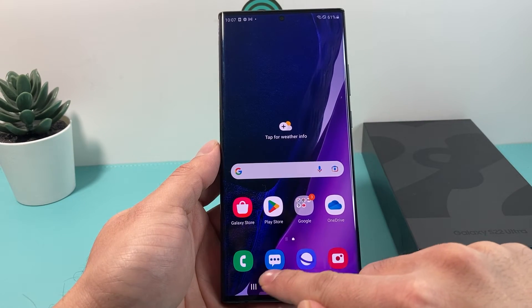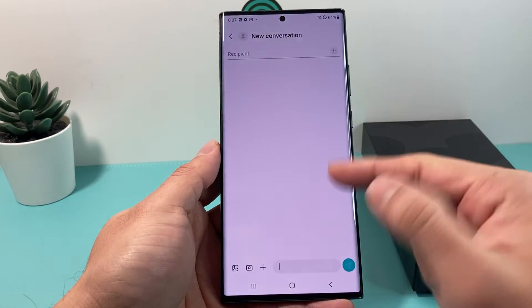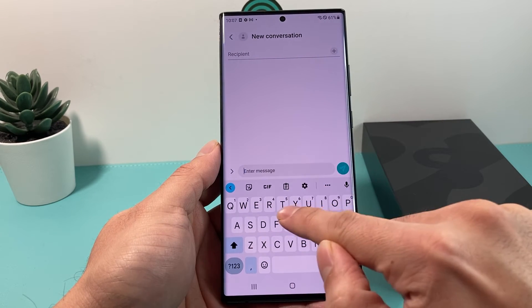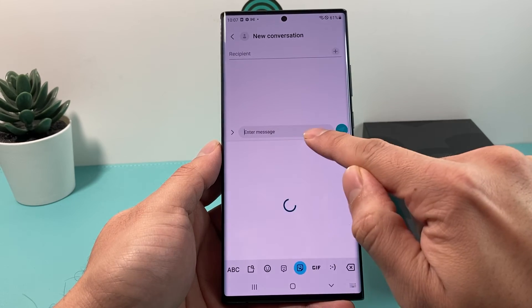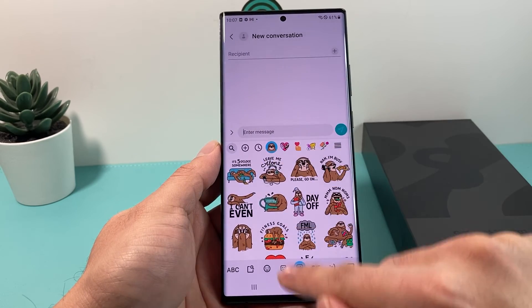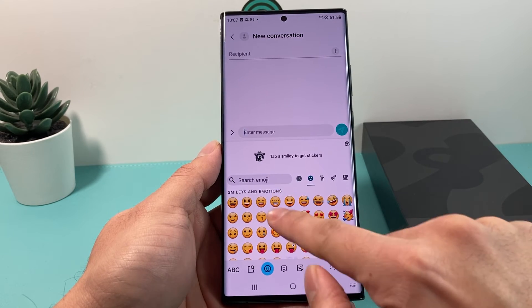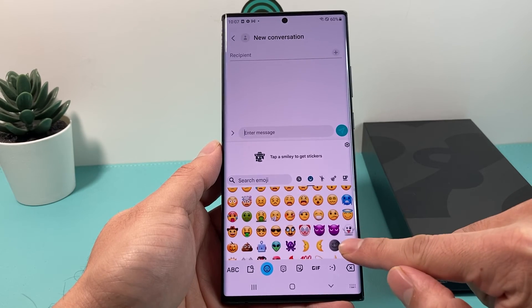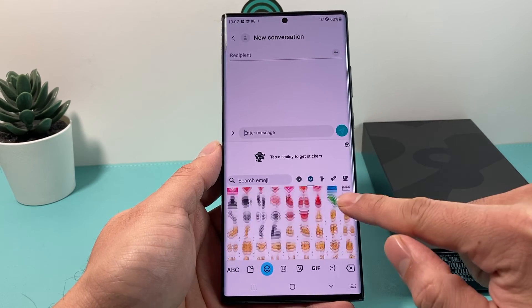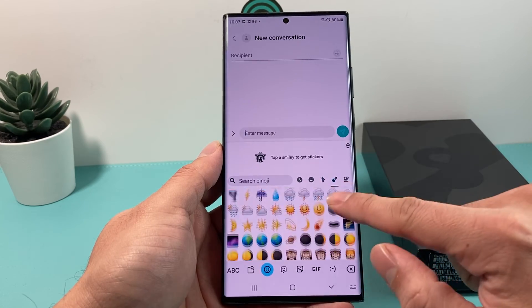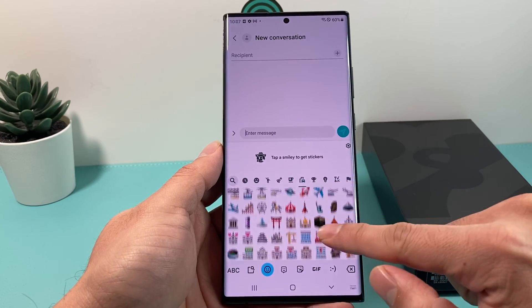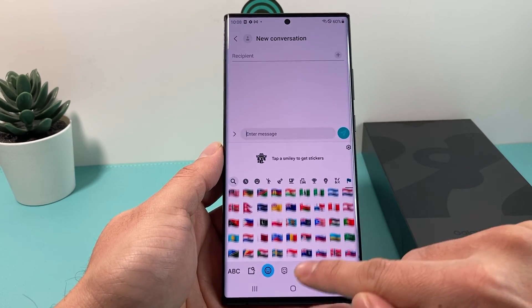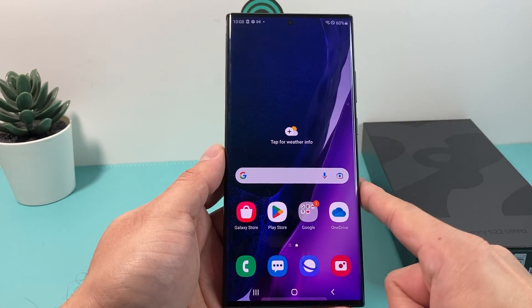After you've done all of that, hop over to wherever you were using it. For example, if you're messaging someone and you click on the keyboard, you'll see the keyboard has changed. Click on the emoji section and take a look at the different options — you've got a bunch more emojis now, updated to the latest ones available on iPhones and other devices. They're all pretty much up to date.